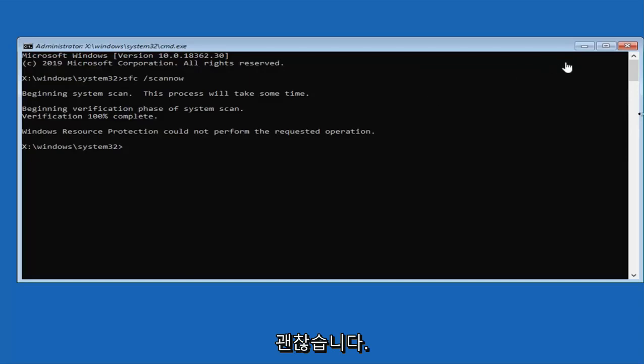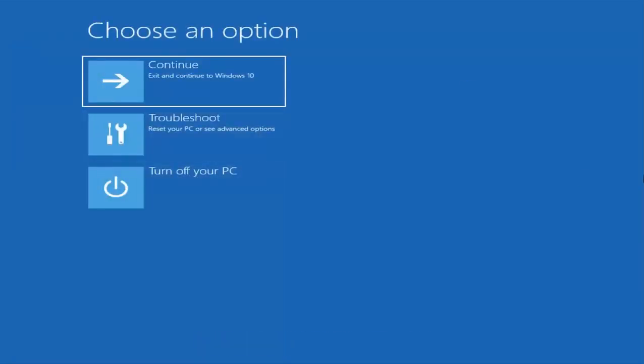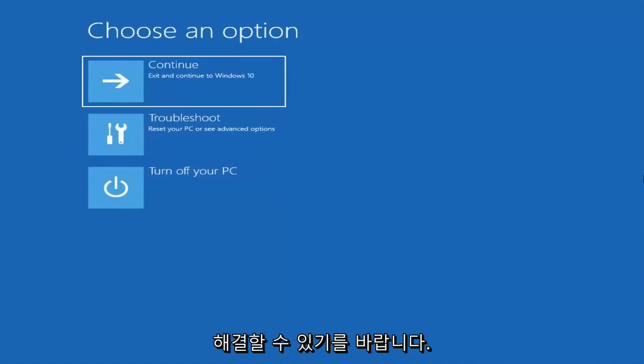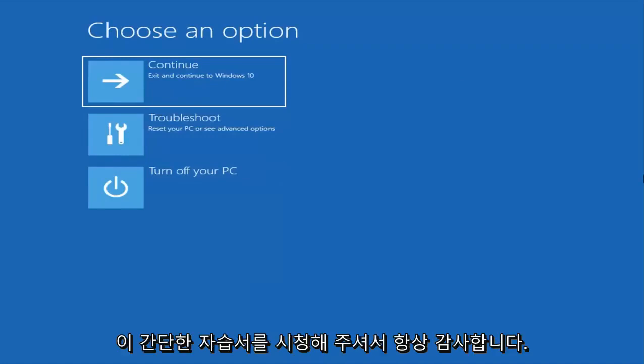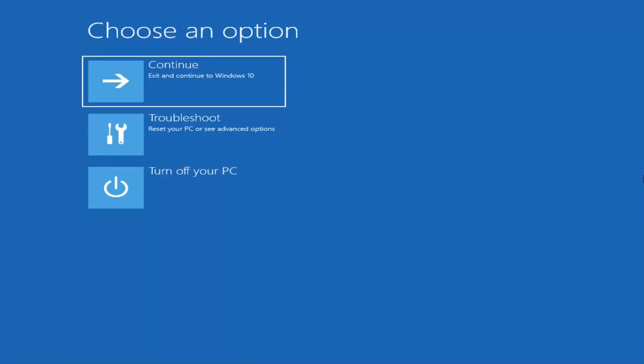Once that's done, close out of here. I would suggest restarting your computer and hopefully that has been able to resolve your problem. So as always, thank you guys for watching this brief tutorial. I hope I was able to help you out and I do look forward to catching you all in the next tutorial. Goodbye.